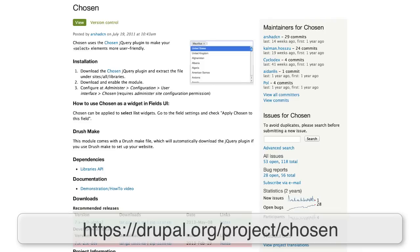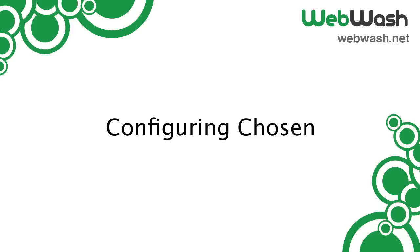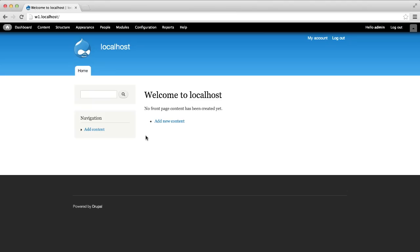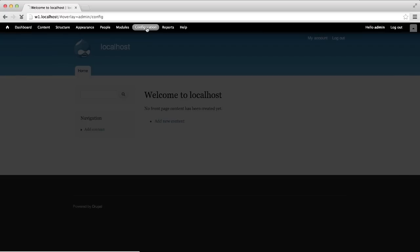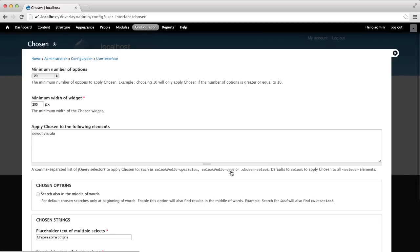Finally, download and install Chosen and Libraries API module. Chosen works pretty well out of the box, but let's head over to the configuration page. Go to configuration and Chosen.